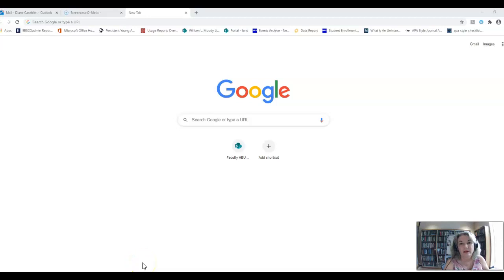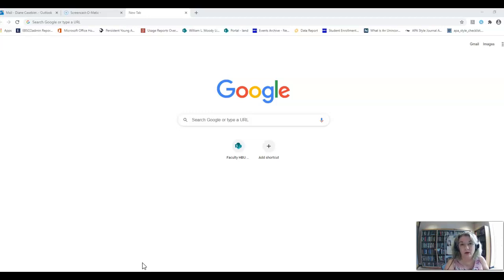Hello students, I am going to show you quickly how to go through the Moody library's homepage and get to the database called JSTOR. For most literature English classes, your professors are going to talk a lot about JSTOR, so we're going to show you how to use that.